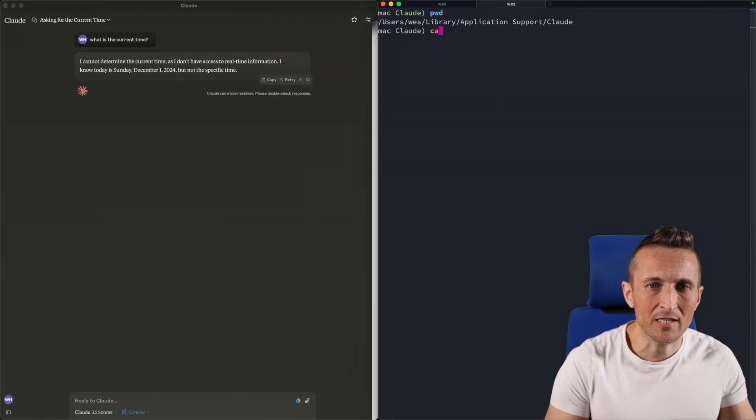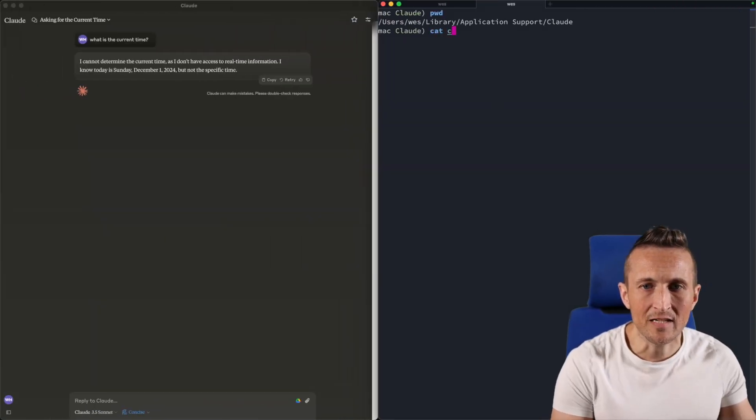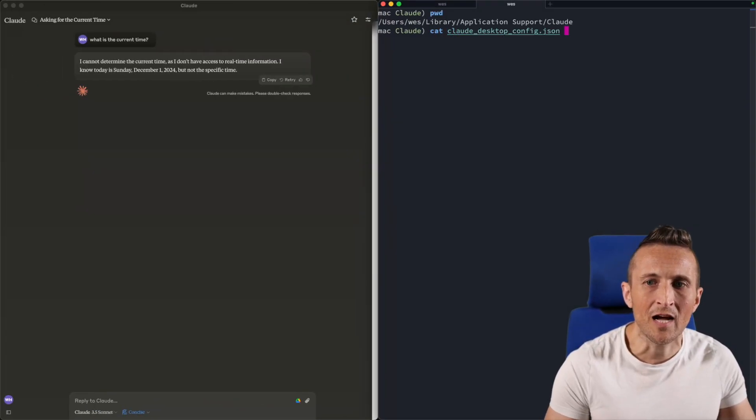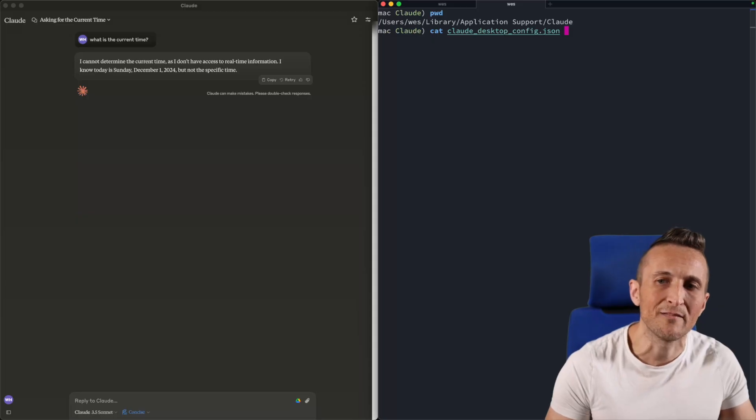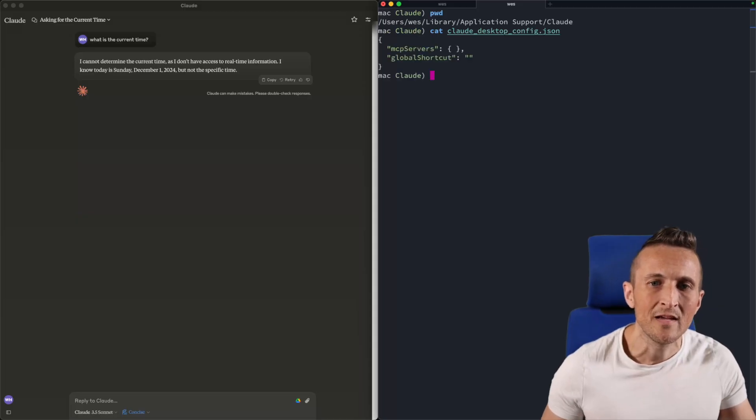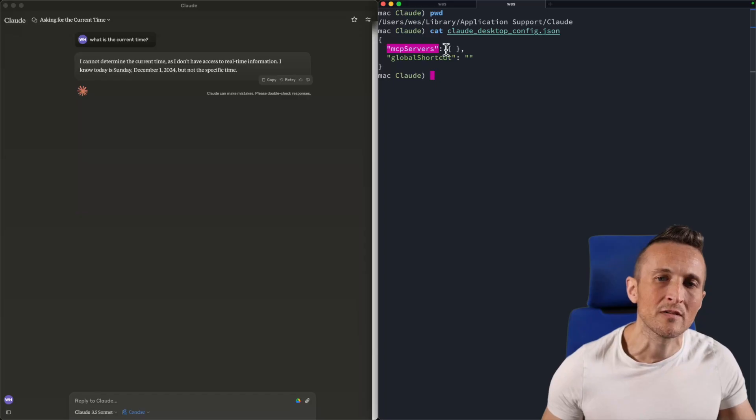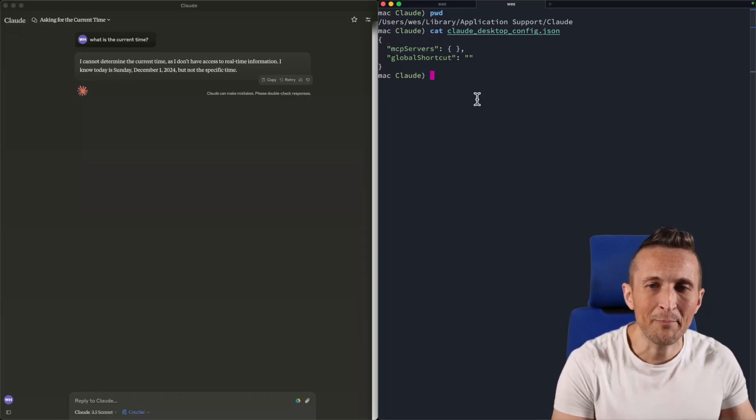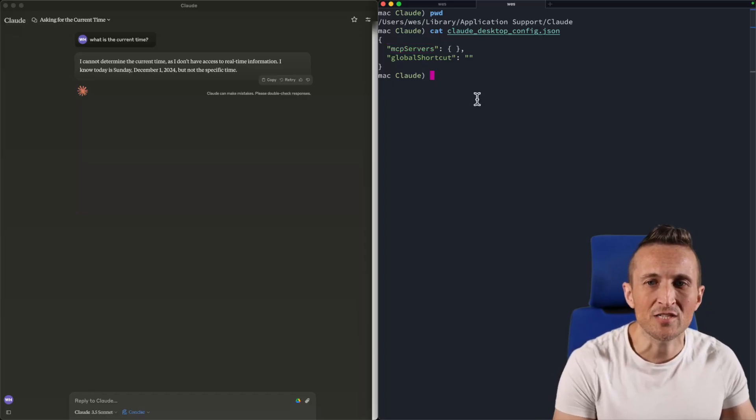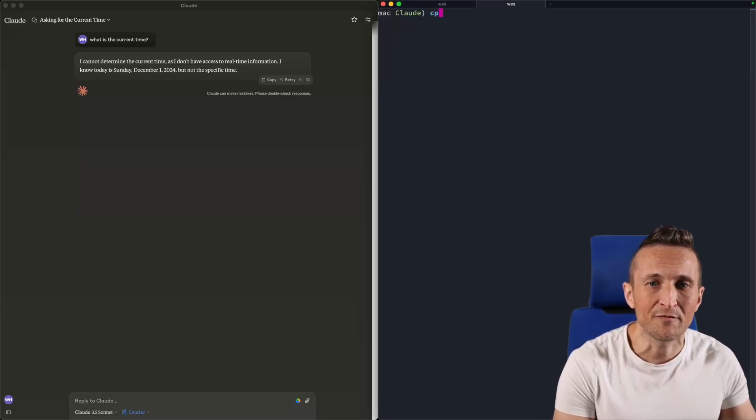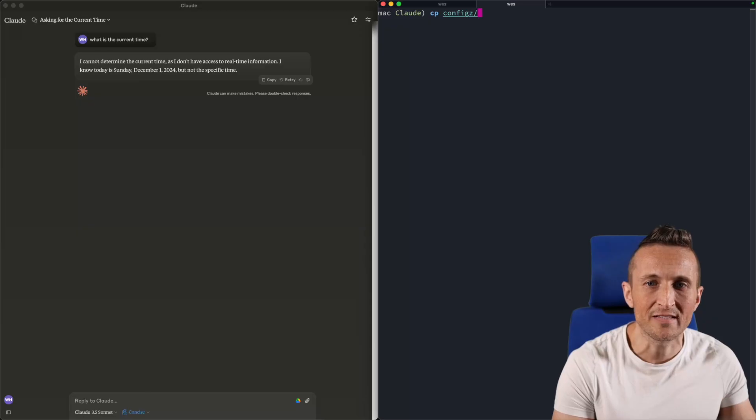Inside of this directory, there is a Claude configuration file. These are your Claude desktop app config settings. Inside of here, you can add in a section for MCP servers. If I copy over a change to this configuration file, I've got some config samples that I can use.